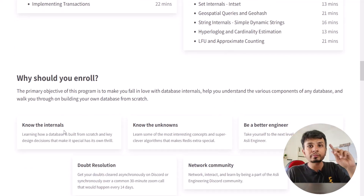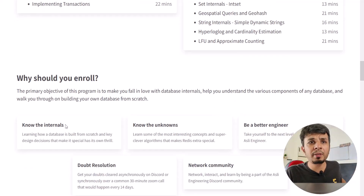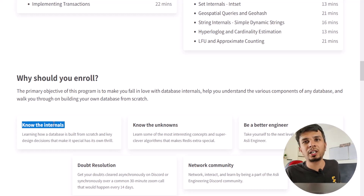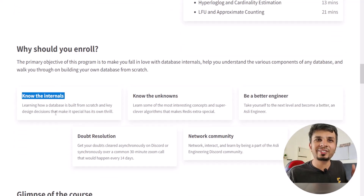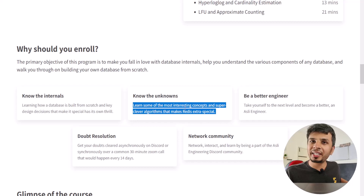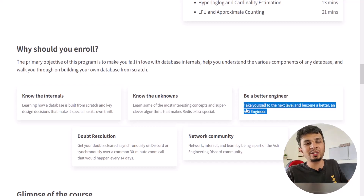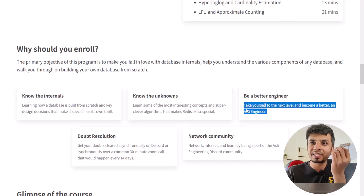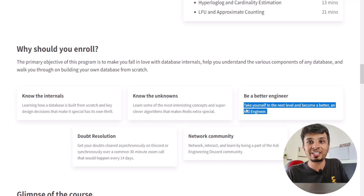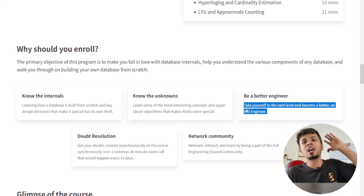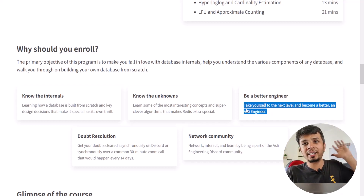Why should you enroll? First, we'll be touching upon the internals — I'm sure you'd love to know how Redis works internally. Then, knowing the unknowns makes you a better engineer. You'll learn so much about implementing database transactions, single-threaded systems, event loops, IO multiplexing, persistence, fsyncs, and signal handling.